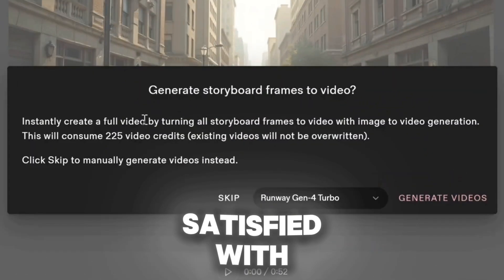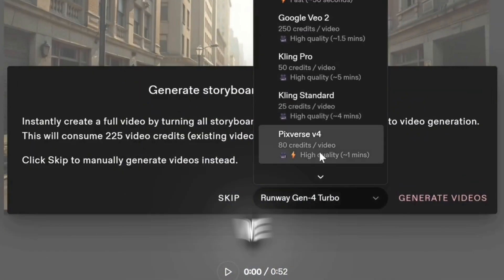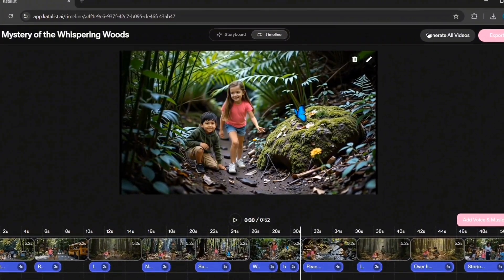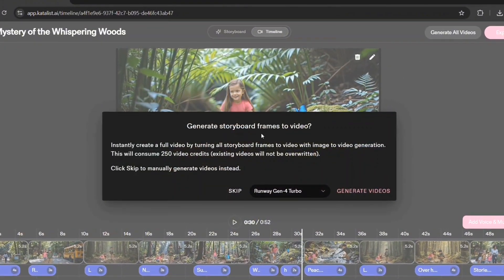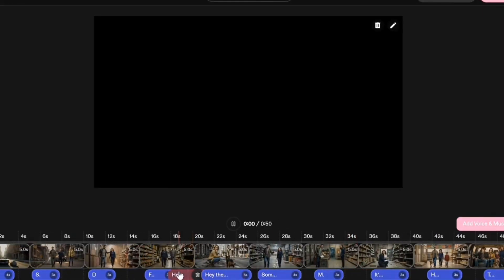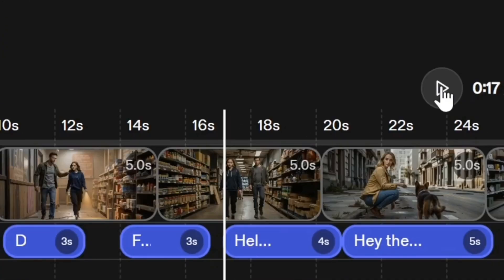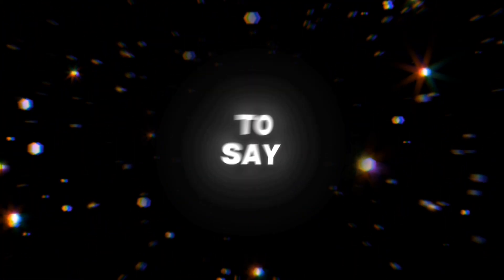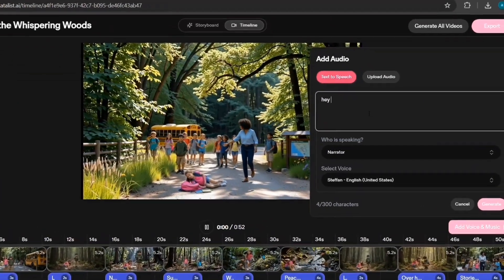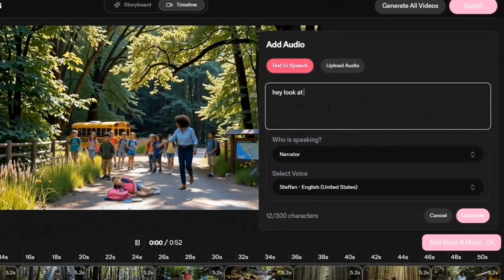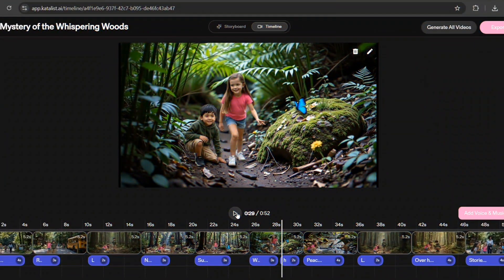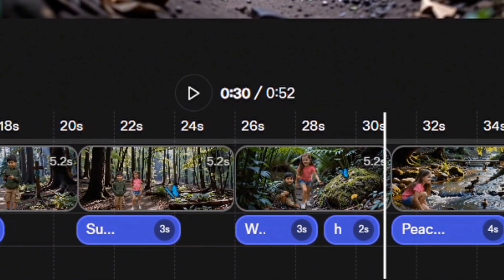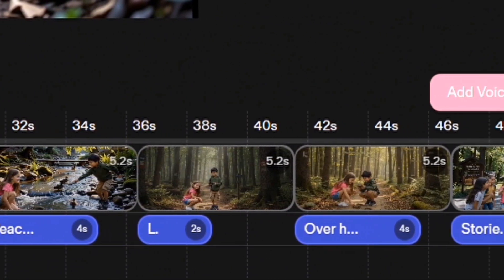When you are satisfied with the frame, you click on the video mode. From the frame, we can produce two things. The first one is action, and you can describe the action you want to see — this will be a 5 or 10 second video. The second option is dialogue, and you can even make the characters say something. For example, if I want the boy to say 'hey, look at this', we click on next and Catalyst will generate a clip where the boy says that. So the only thing left is to click on generate for each frame.